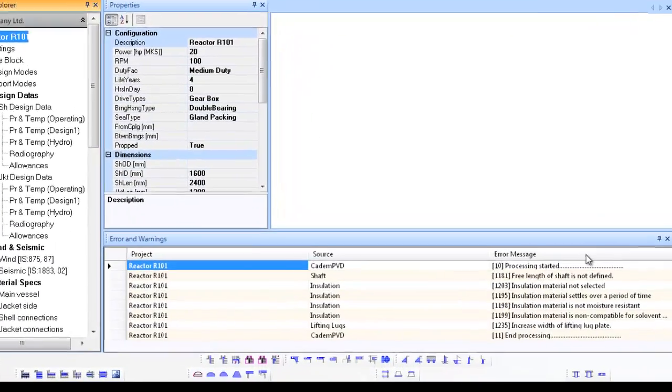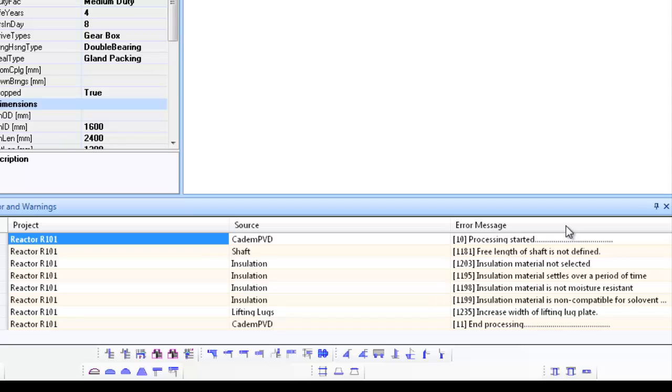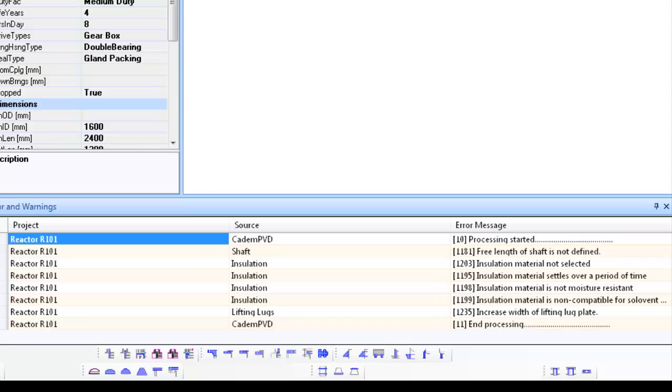While the equipment is designed, any design warnings or errors that occur are displayed in the errors and warnings window. The warnings are displayed in black color and severe errors displayed in red. In case of warnings, the user can review them and take necessary corrective action if required. While in case of errors, the user has to take necessary corrective action for the equipment design to proceed further. You can notice that there are certain warnings only and there are no errors displayed. For the moment, let us ignore the warnings.